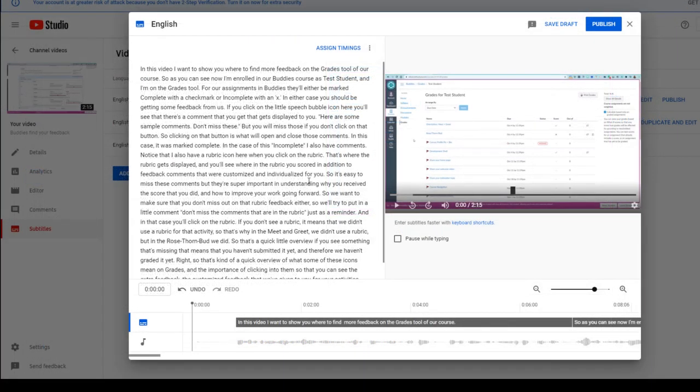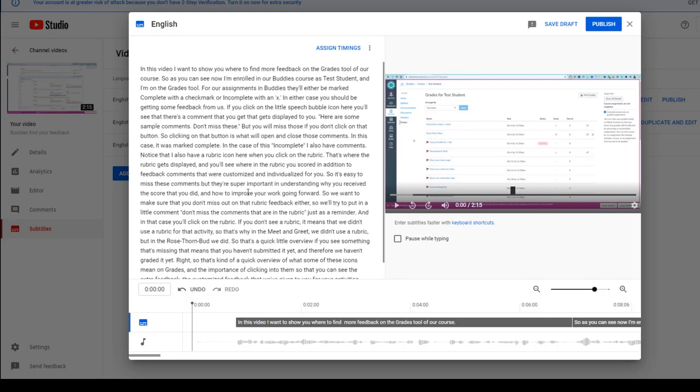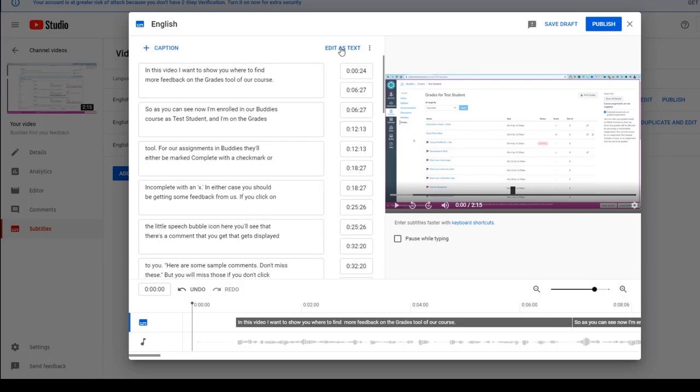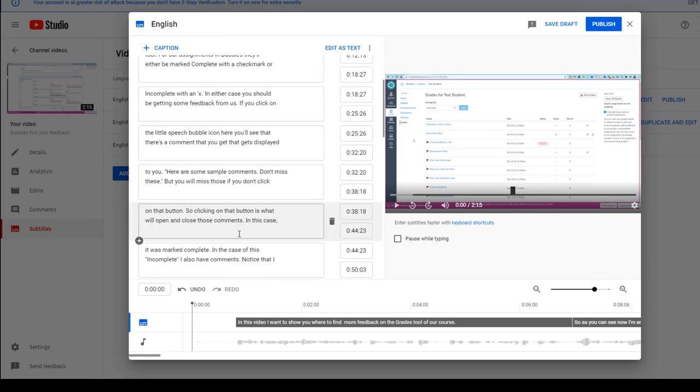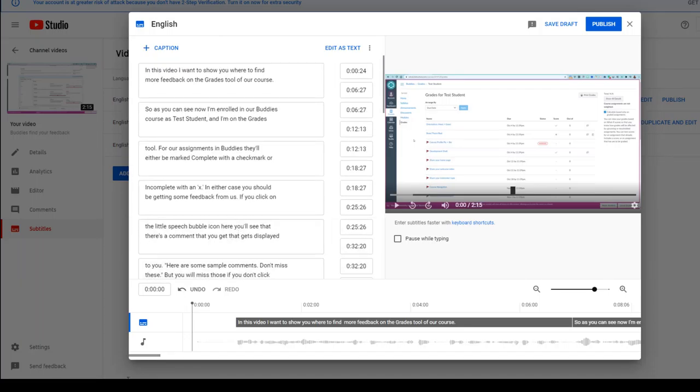Okay, so I have finished making my corrections to the transcript. Next, I'm going to click Assigned Timings. So I can see that this is where they are going to be timed. In fact, it already gives that to me.